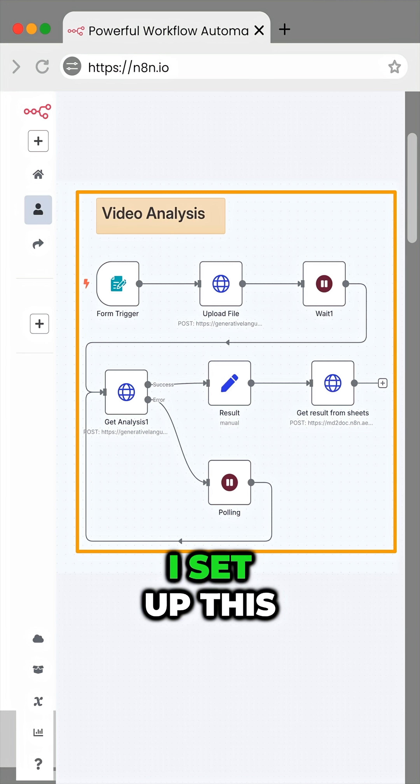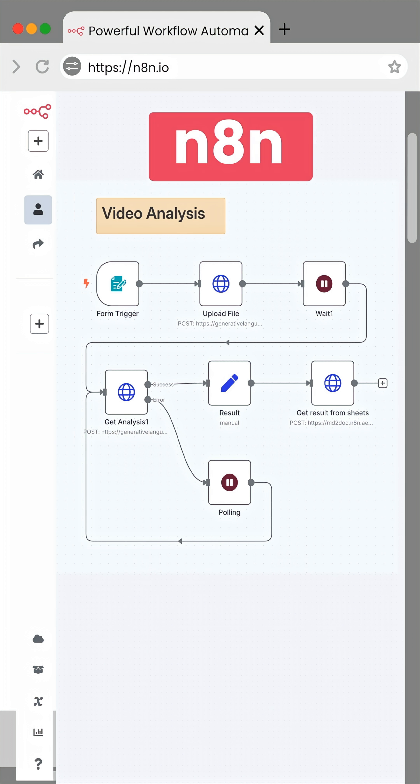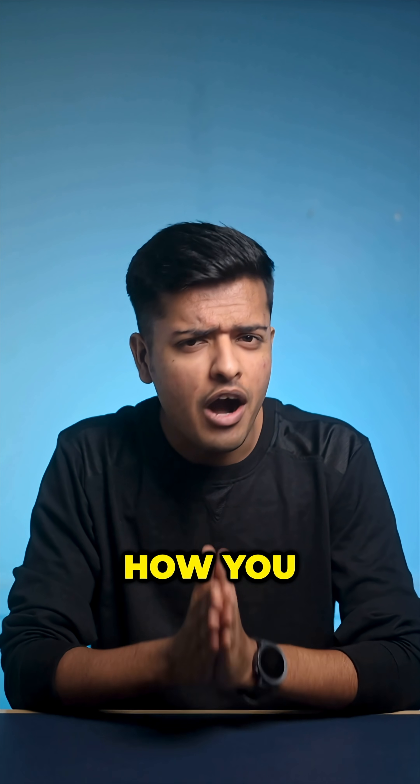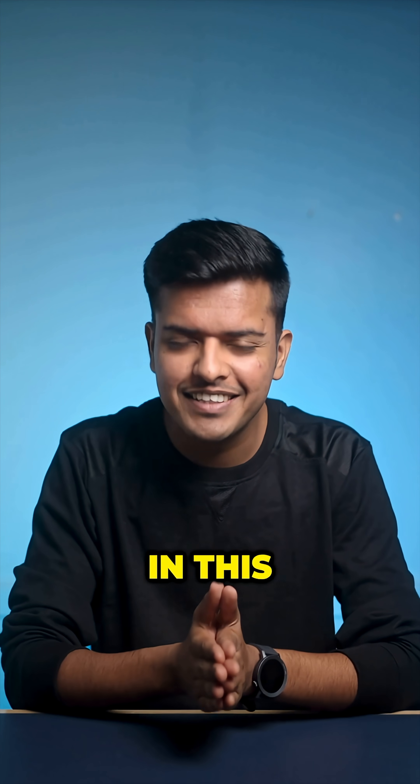Here's how it works. I set up this simple automation on this platform called n8n. I will tell you how you can get this exact automation later in this video.